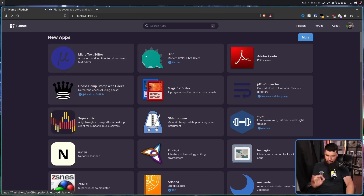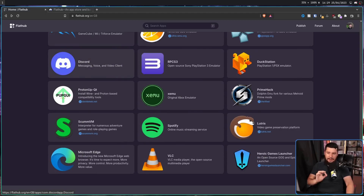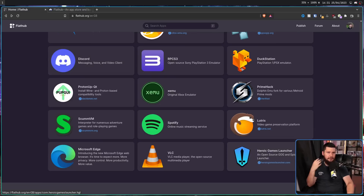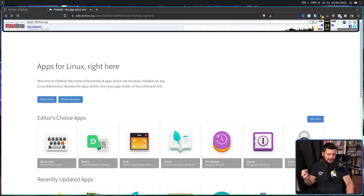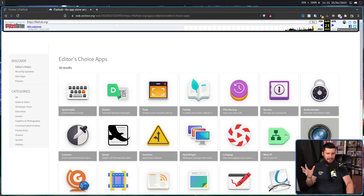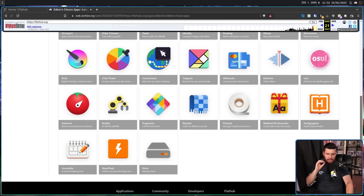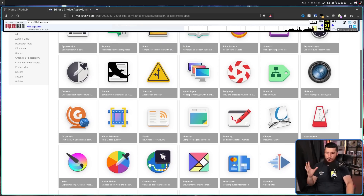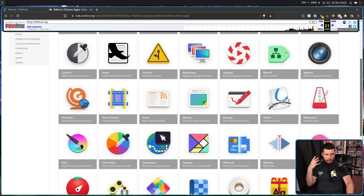Now it's new apps, recently updated, verified, and then popular — and editor's choice no longer exists. I don't know how you guys felt about it, but judging by the fact that it's no longer here, I'm guessing the Flathub developers weren't exactly a fan either. I always thought it was a really weird category that didn't make any sense. Like, what was the criteria? Who was the editor? Why are these apps here? It seemed like just a completely random selection of apps with no rhyme or reason. It wasn't trying to highlight new apps, highlight popular apps — it was just random.